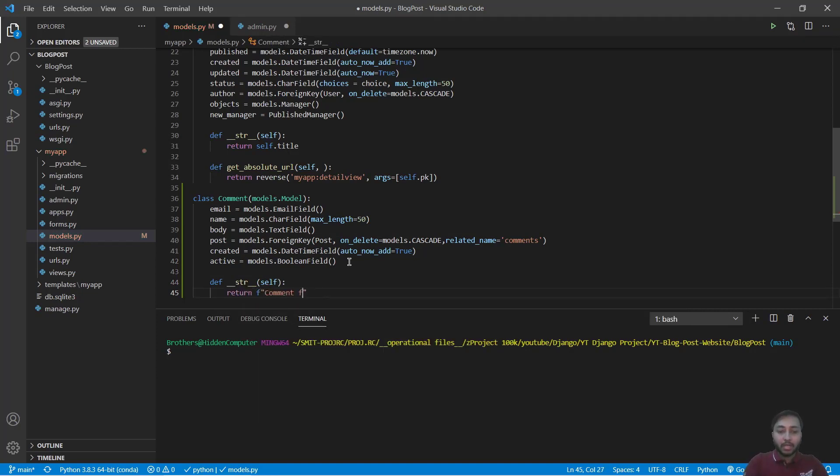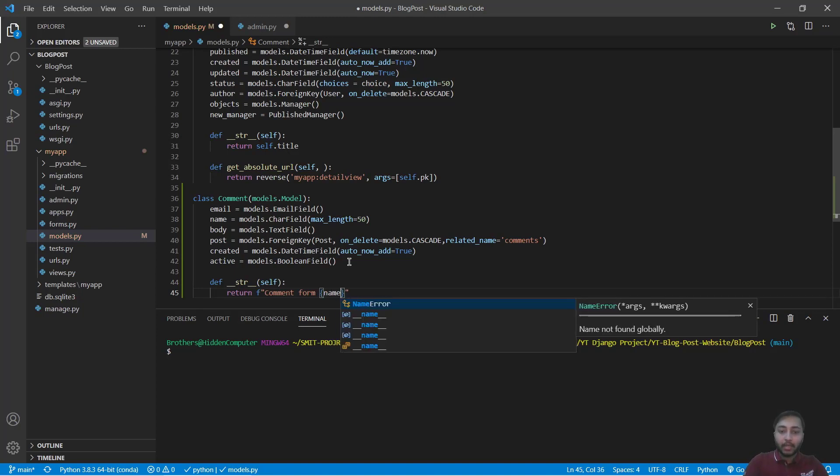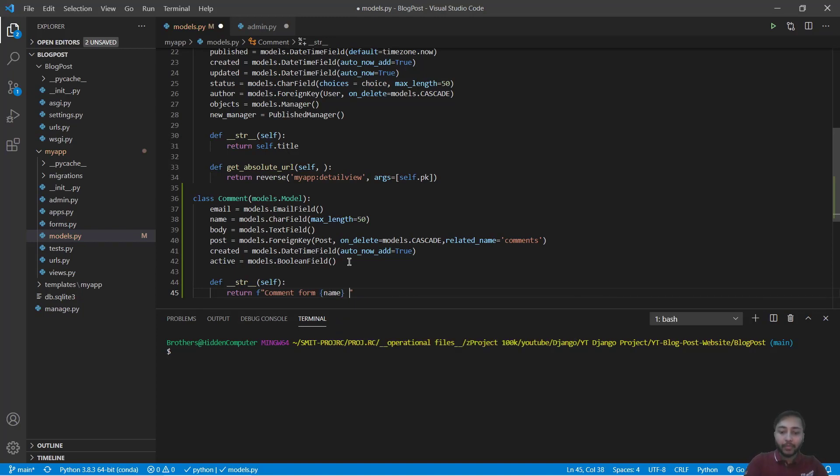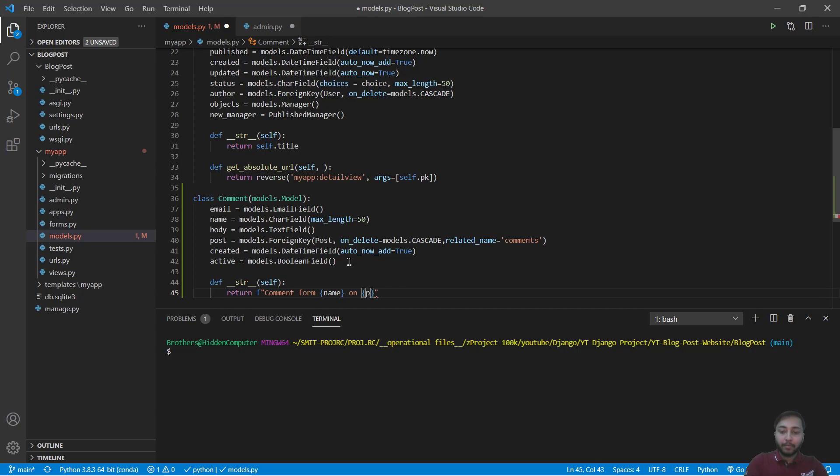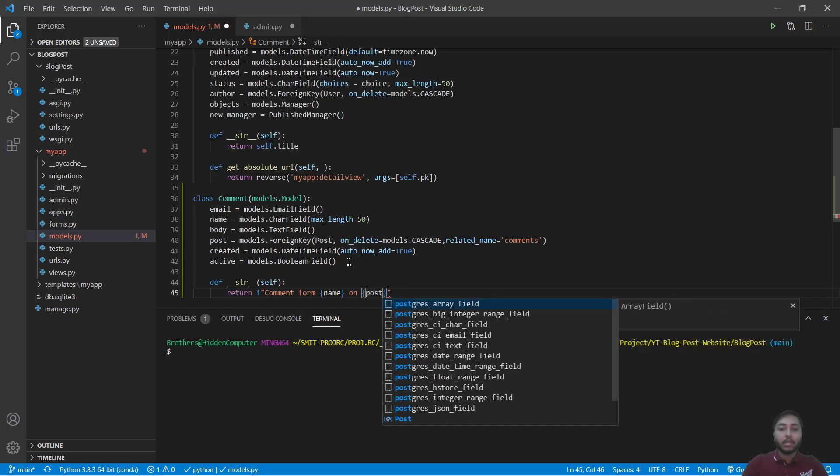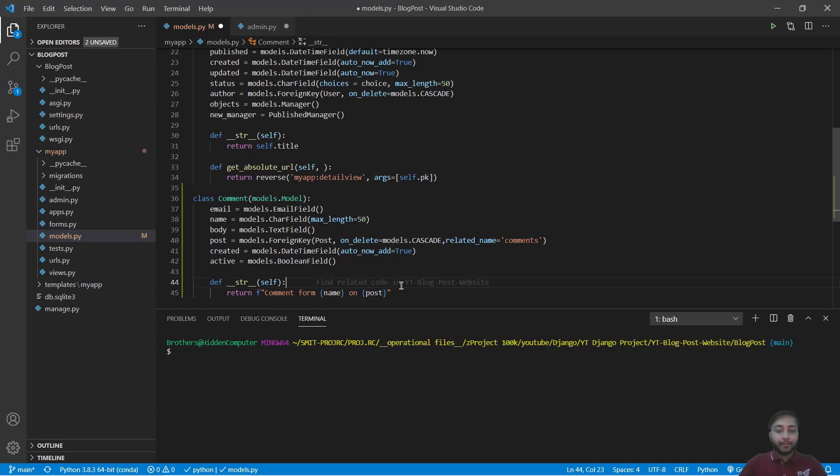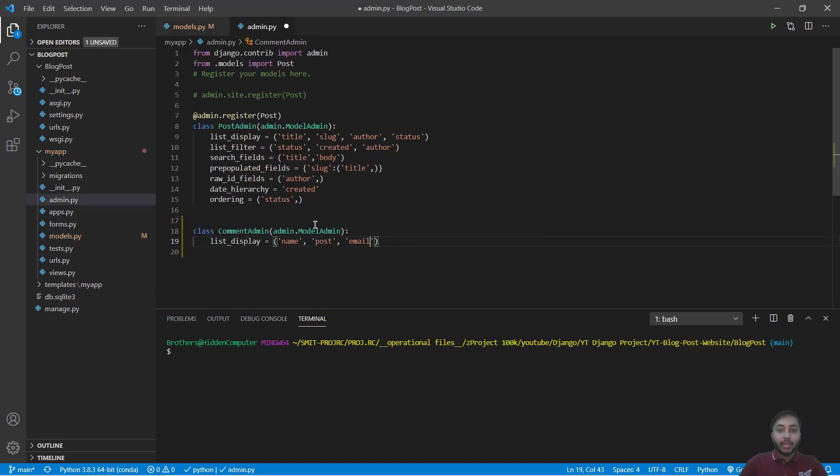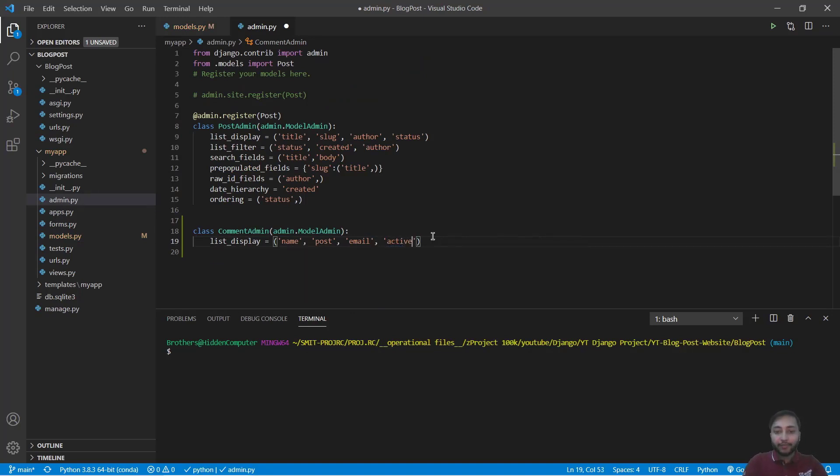We also define the string method, so we will say def __str__ with self and we will return comment from name on post.